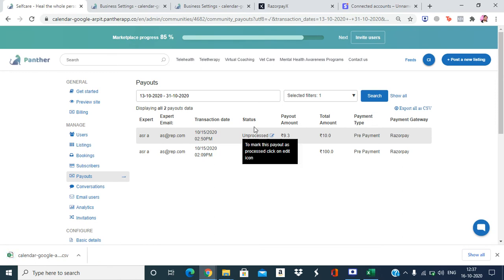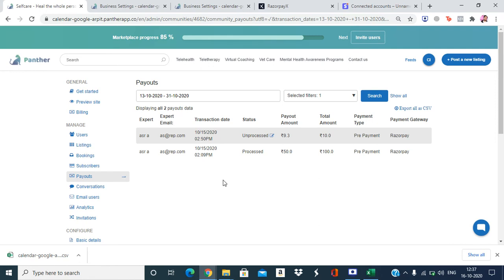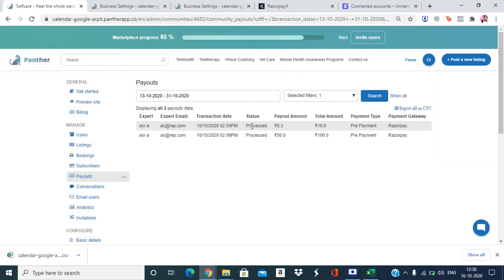You'll notice a status column showing 'processed' and 'unprocessed.' Processed means it's already been processed by the payment gateway, or you have manually marked it as processed for an offline payout mode — meaning the payout has been settled off the platform. For example, if a payment has been settled off-platform by the admin to the expert, you can confirm it and it will be marked as processed. At the expert's end, they will also see the transaction marked as processed in their payout section.